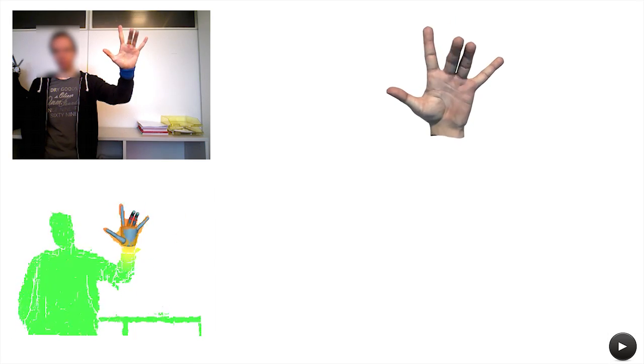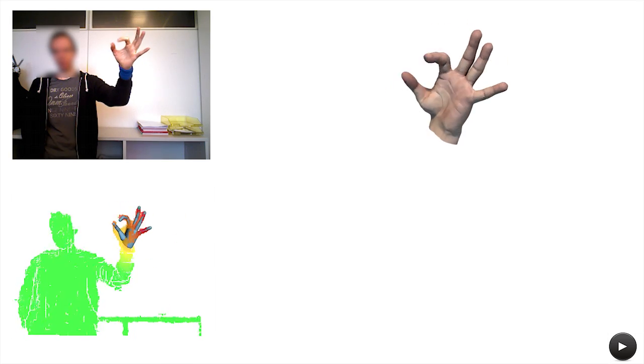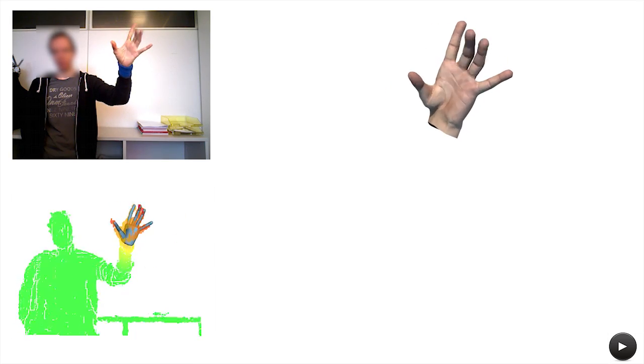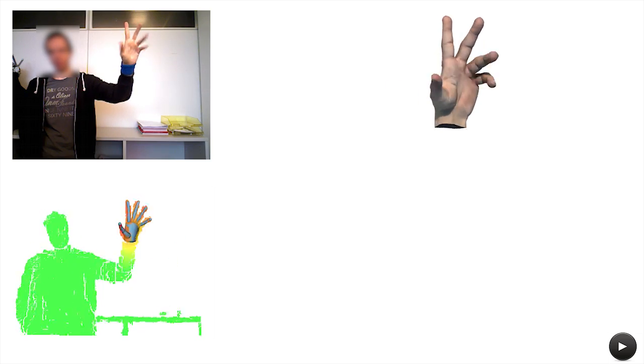Our algorithm generates mocap sequences that can be employed to drive the animation of a skinned hand model.